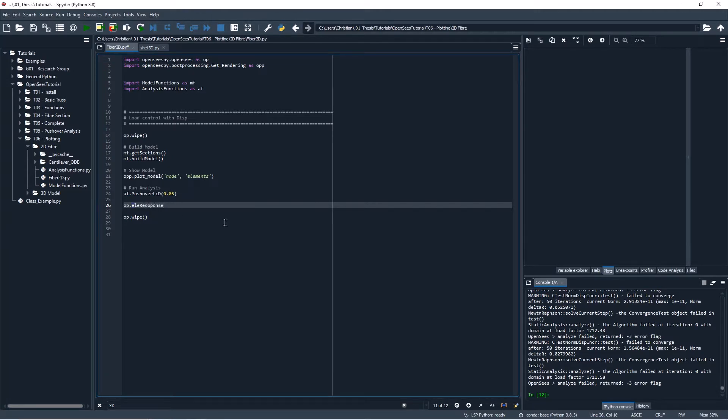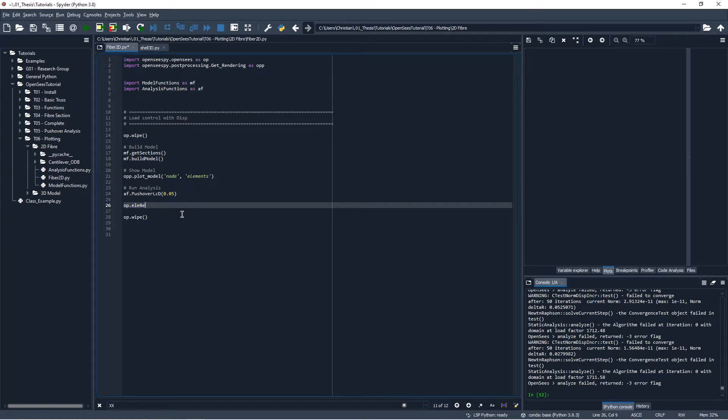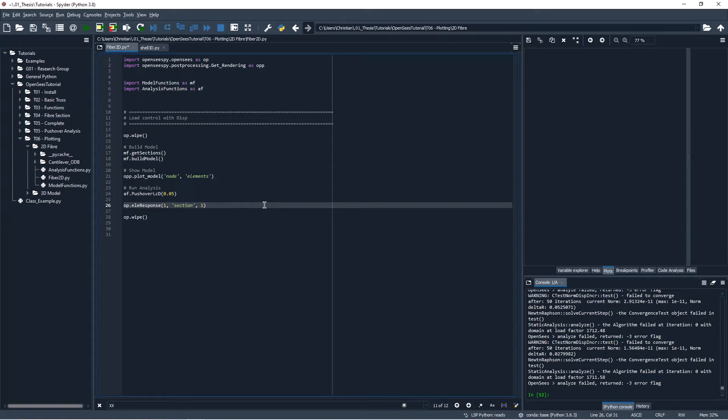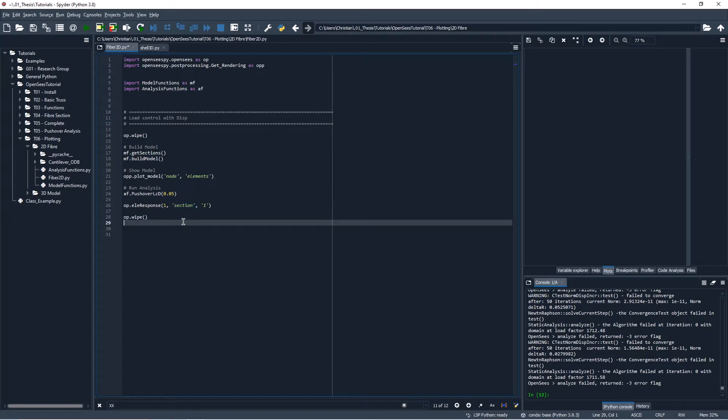But this element response command takes all of the same inputs that a recorder would. I think I spelled response wrong, yeah okay let's try again response, okay hopefully I got it right. So the first argument to this element response is going to be the element number so we want element one let's say. Then we want the quantity so we're going to be looking at the section so we'll put this section command and then we want specifically section one. This is where things get a little bit tricky, so you might think that if we want section one we should just use one, however we need to instead put in a string of one.